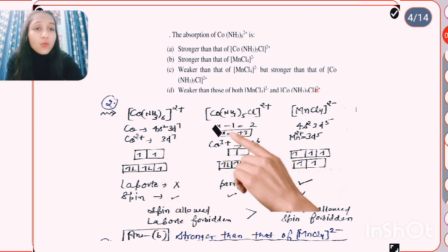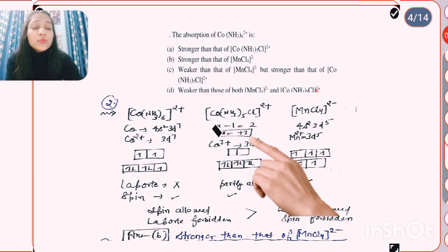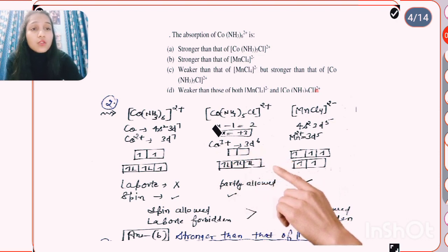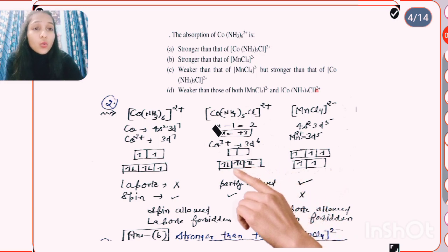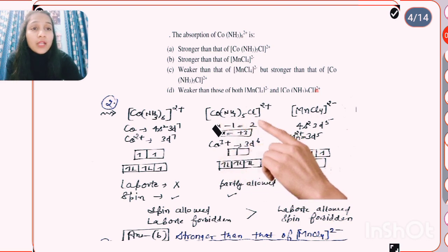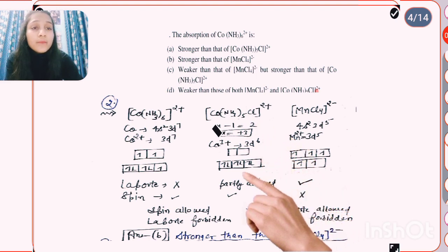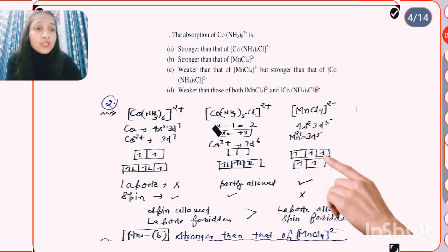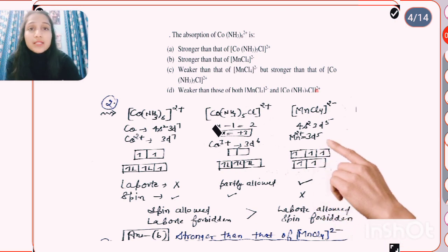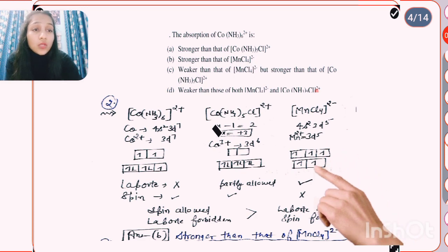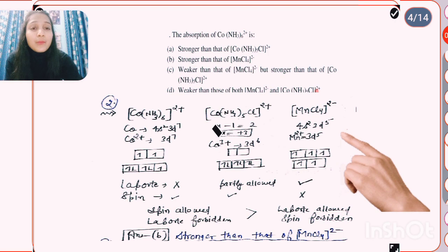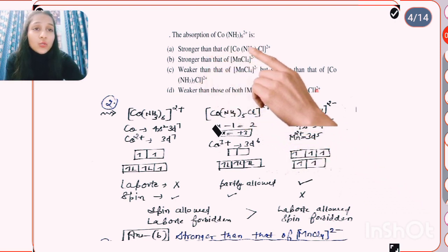In the second case, cobalt is in +3 oxidation state, which shows low spin character with pairing. Configuration is 3d6 with paired electrons. This compound is Laporte partially allowed because one ligand is different, and it is also spin allowed. For the third compound, MnCl4 2-, it has 3d5 configuration — it is spin forbidden because spin changes during transition, but it is Laporte partially allowed since MnCl4 is a tetrahedral compound.